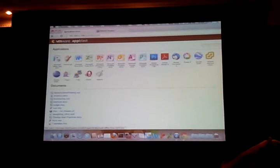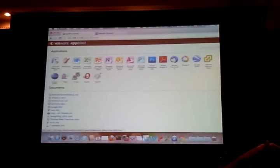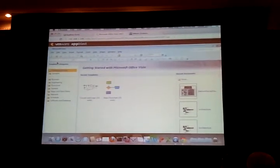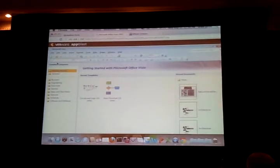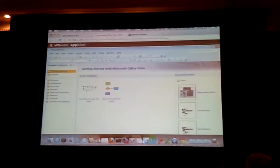I'm going to pull up an application — I'm going to pull up Visio. And Visio came up pretty quick. Visio is not running, obviously, on my Mac. Visio is not available for the Mac.